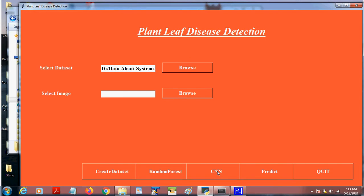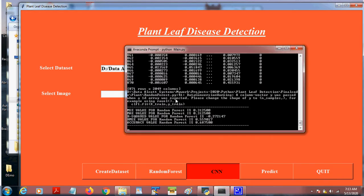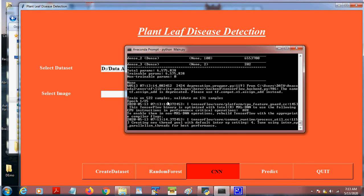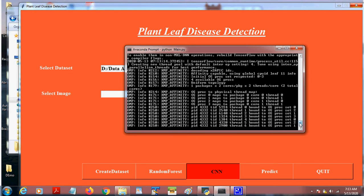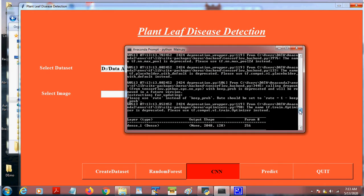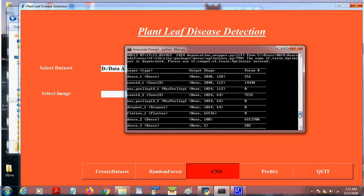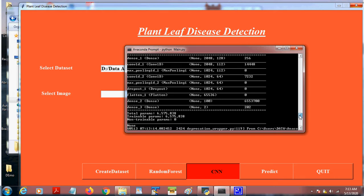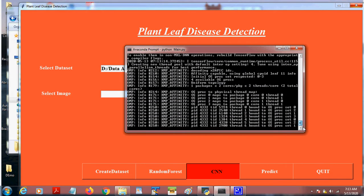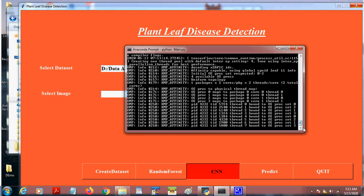Now click on CNN. So the epoch will run now. This is the CNN layer we used. The epoch is starting to run now. It will take few minutes to complete.